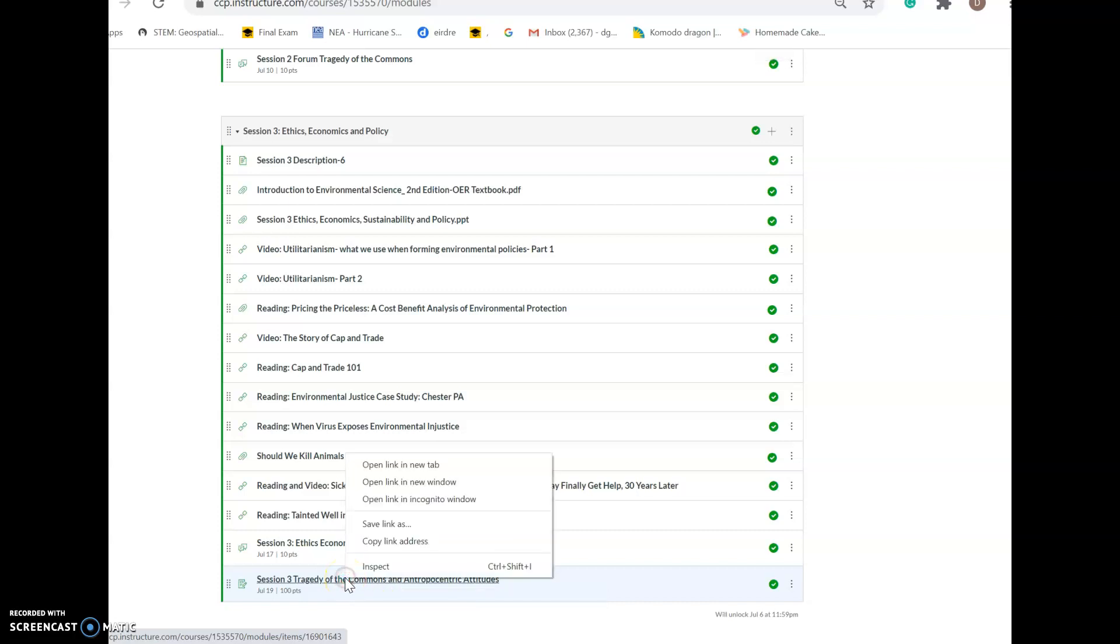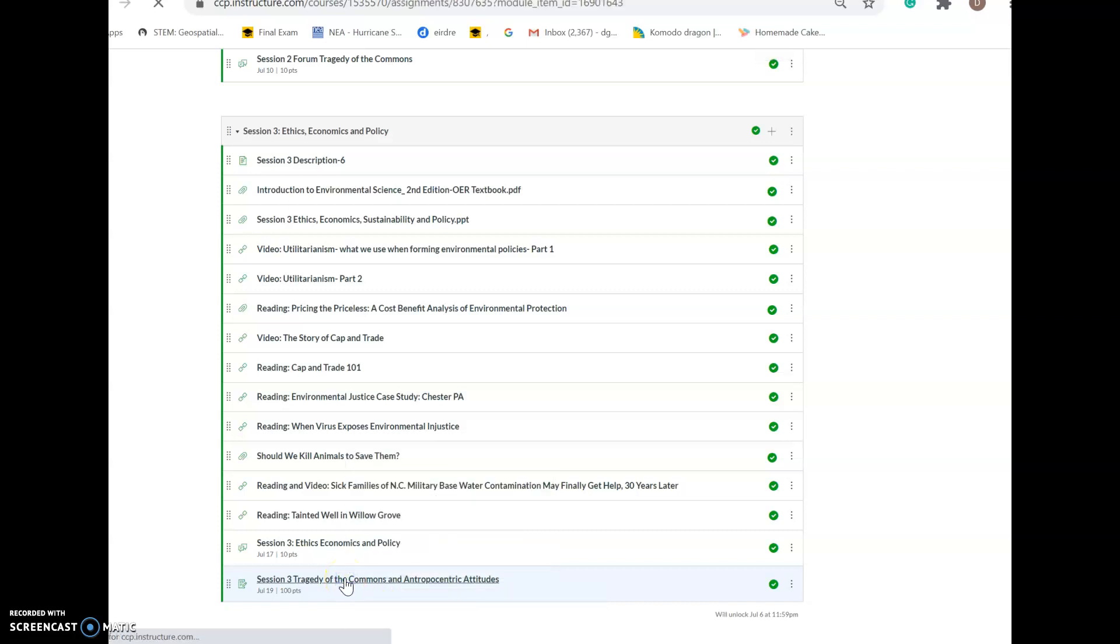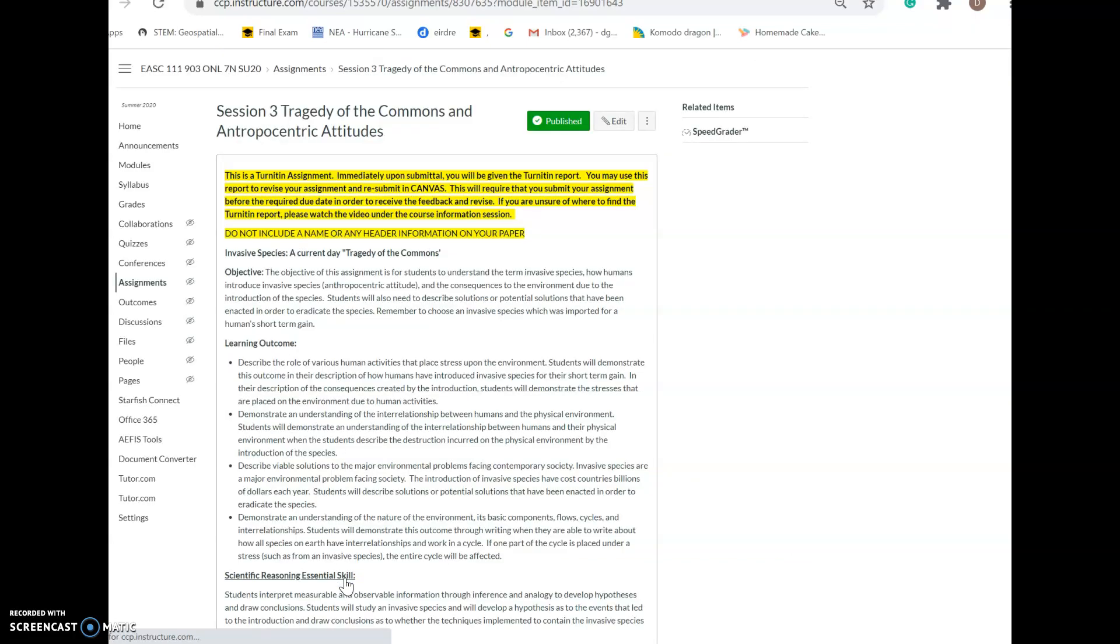I'm going to click on it and walk you through it. It gives you the expectations in the assignment. This is a Turnitin assignment, meaning that you need to make sure that you put it through the Turnitin portal before submittal. You should have immediate results back to you to help you improve upon your assignment.